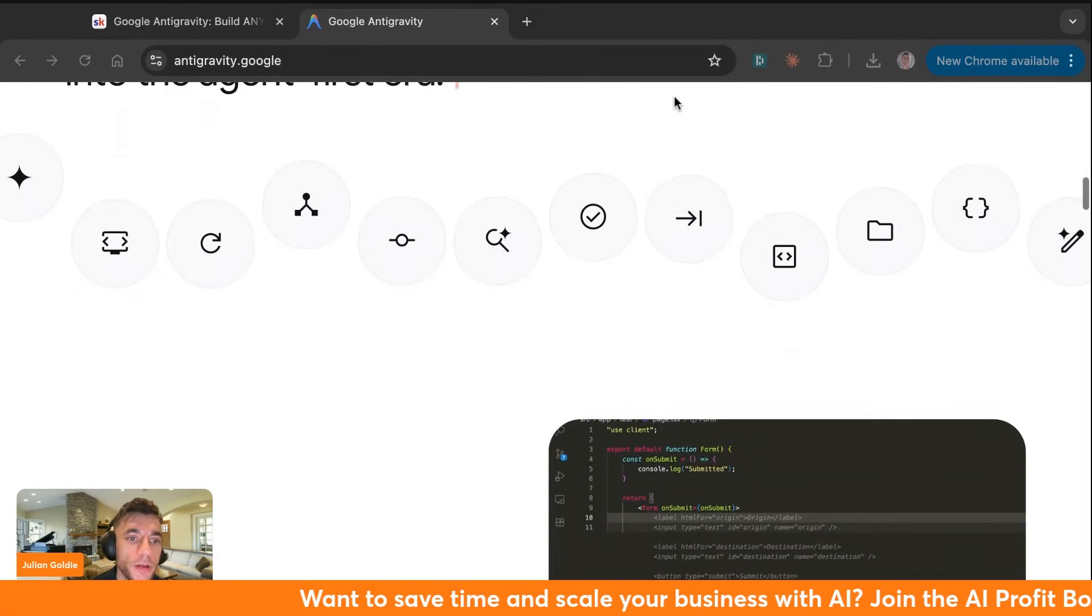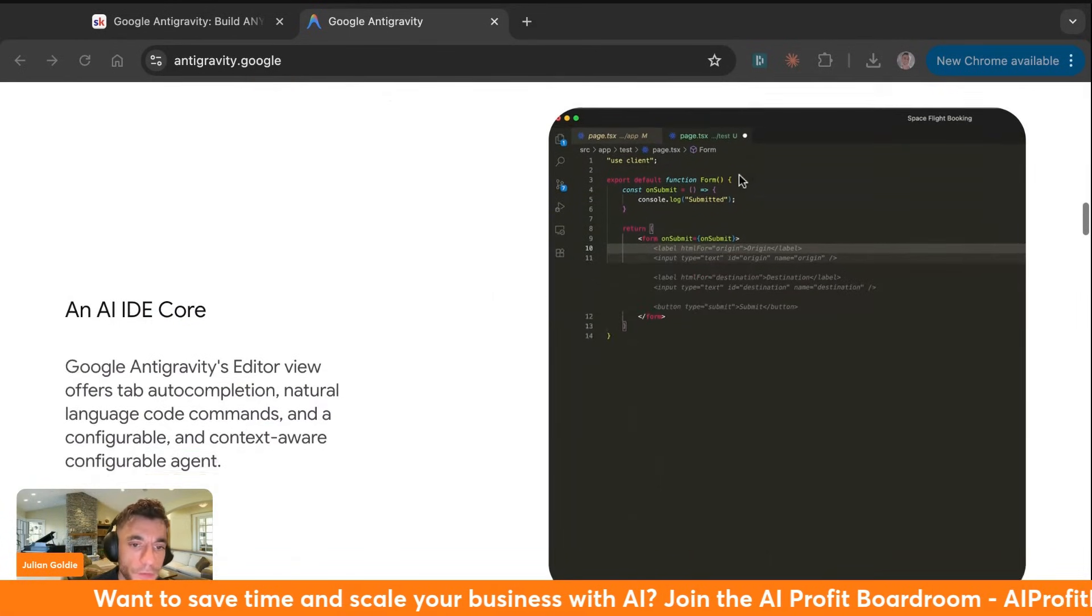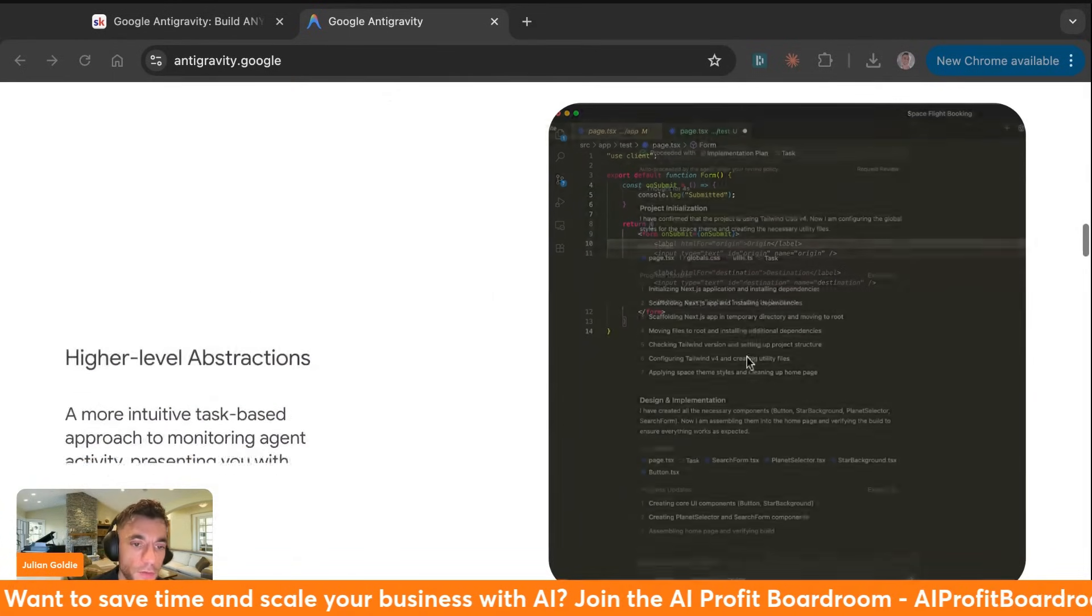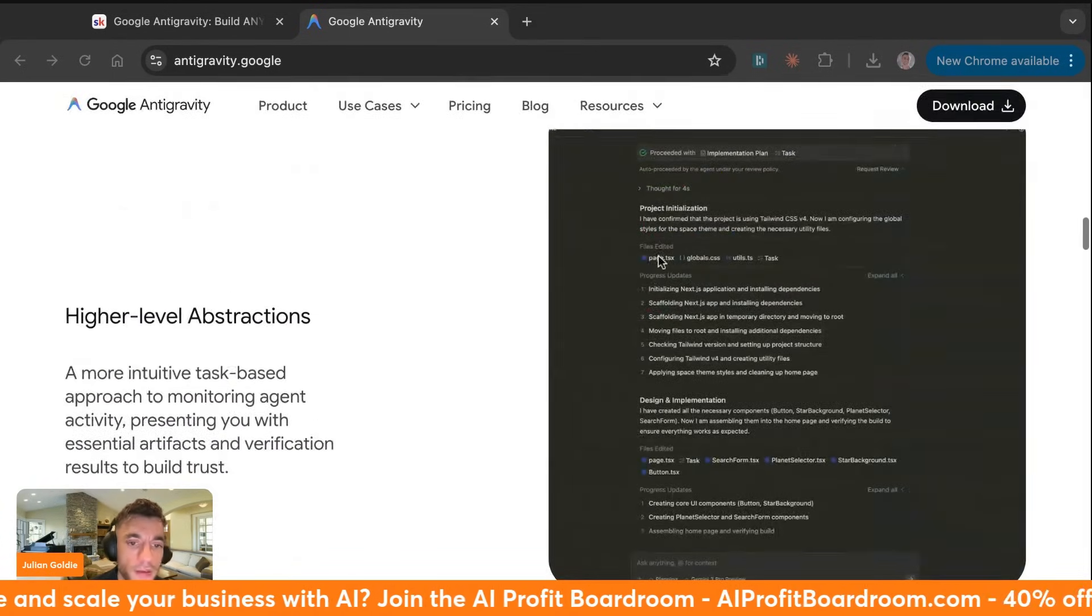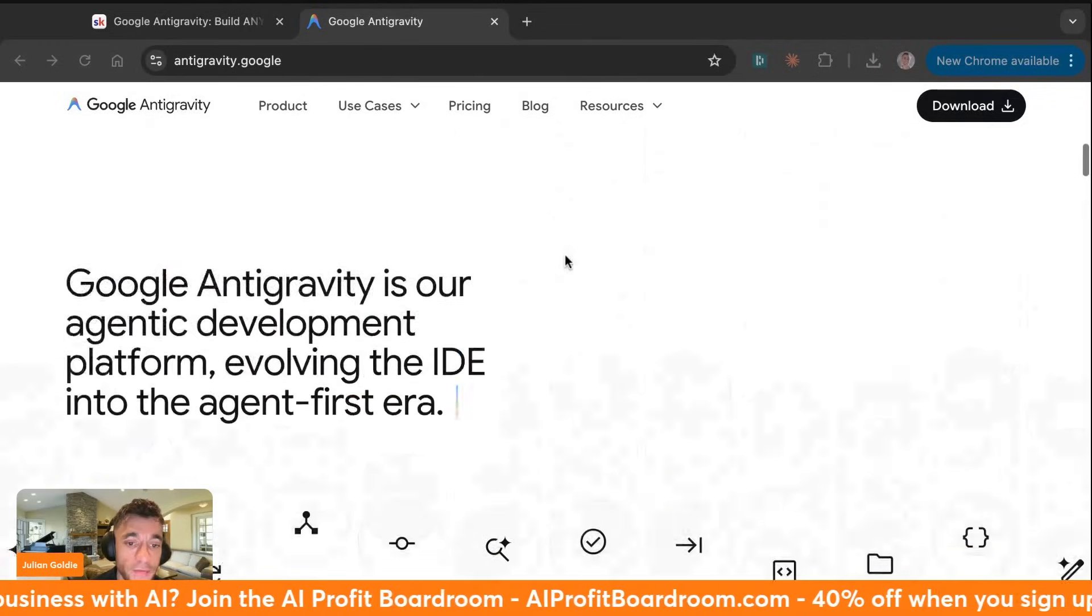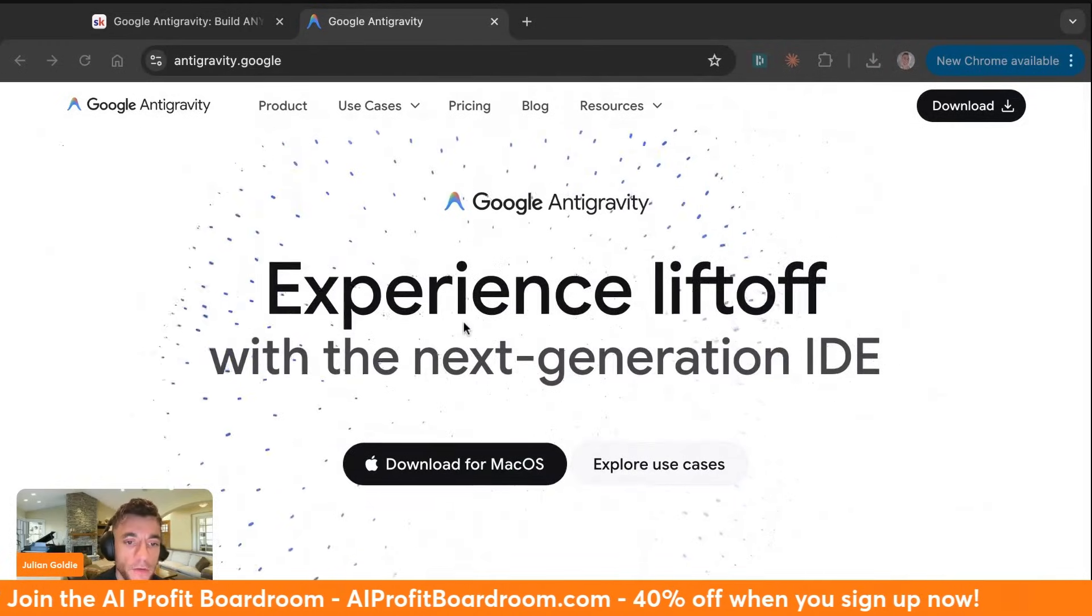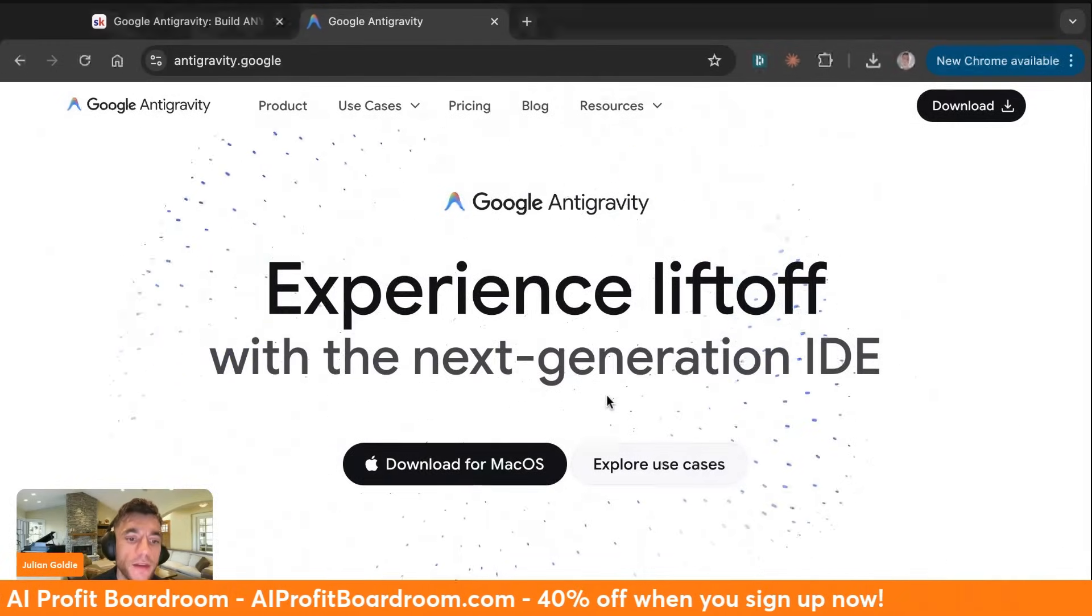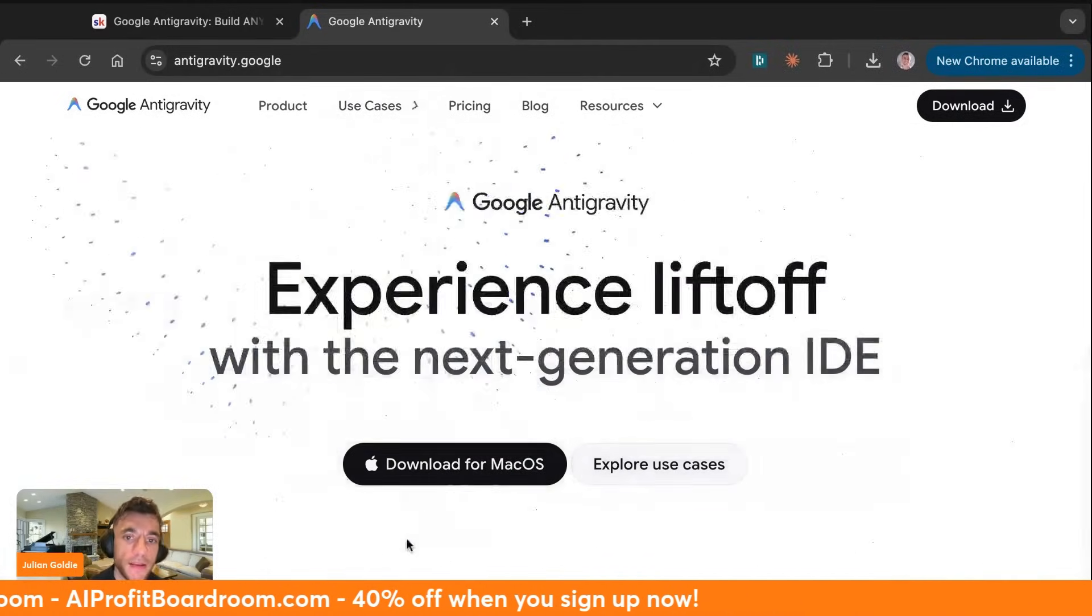We're going to see exactly how it works. Does it actually deliver? Can someone with zero coding knowledge really build business tools in minutes? And here's what we're going to do together, all using just words, no code.